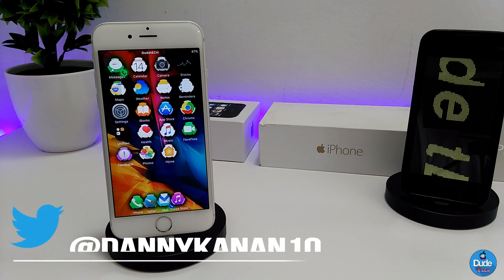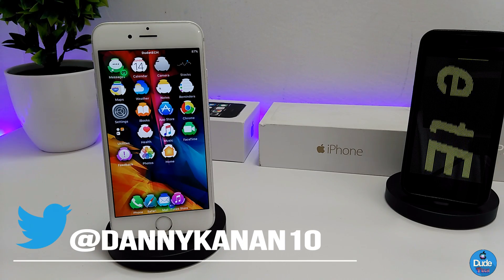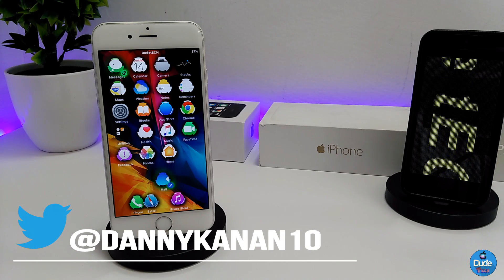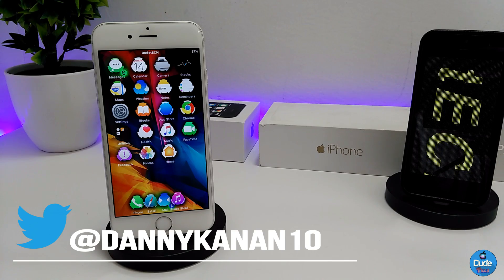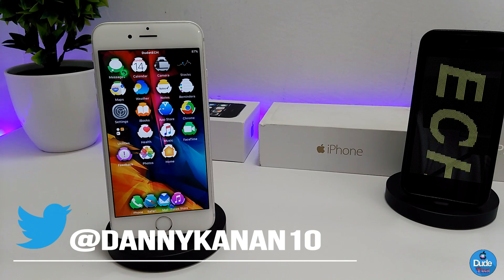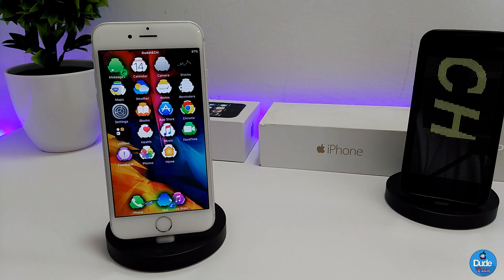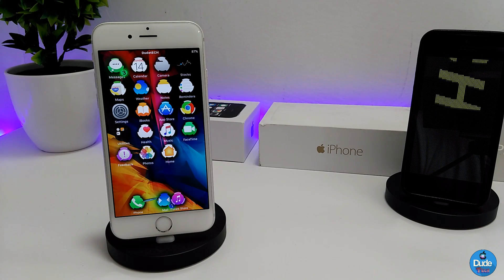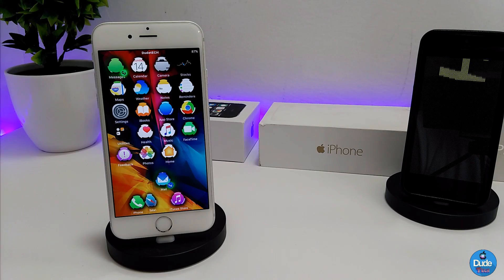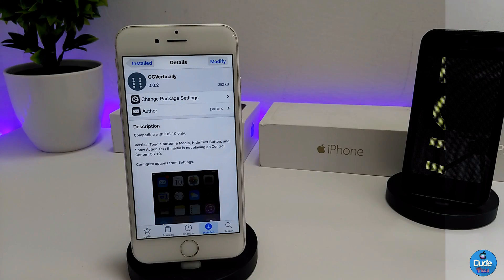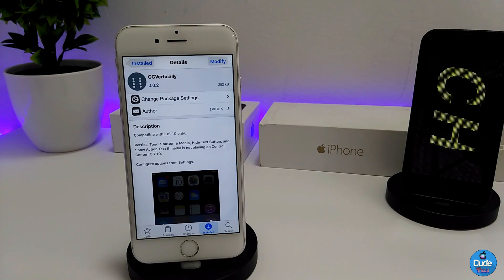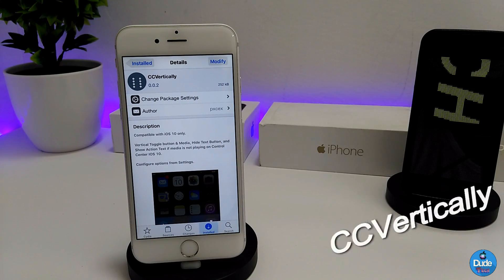Hey, what's up guys, my name is Danny. Welcome back with another video. In this video I have another two tweaks to share with you guys. With that being said, let's get started.